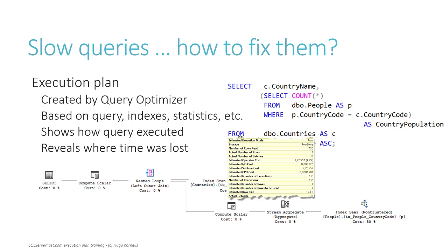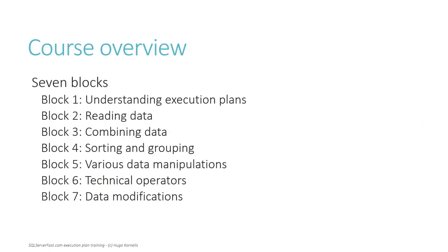This course will answer all those questions and many more. This course will provide you with the most detailed, most in-depth, most complete guide to reading SQL Server execution plans that you will ever find.